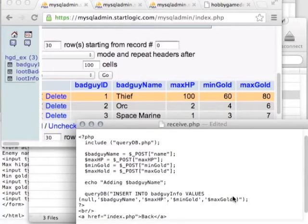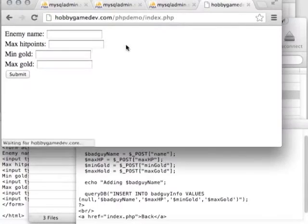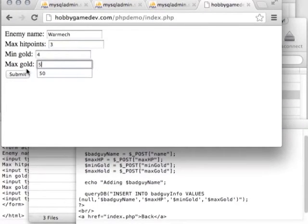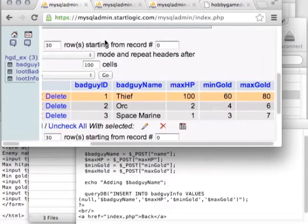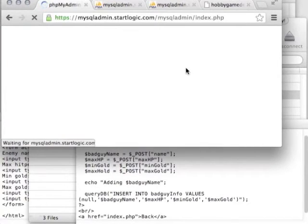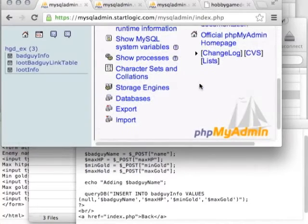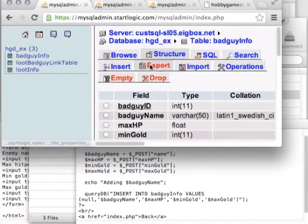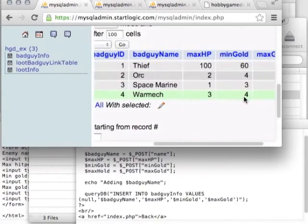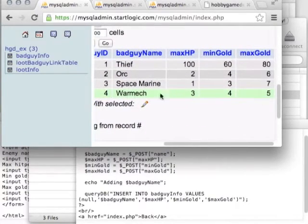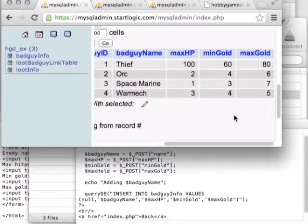We leave no value for the auto-incrementing ID — we trust that to the database. The other values fill in the same order as the fields. Save that, go back to the form, type in 'Warmec' with some values, and press Submit. There's no feedback yet because we didn't add any, but if we return to the phpMyAdmin browser and refresh, we should see Warmec listed in the database. This is how people used to post to guestbooks, and how people still post on walls — using a form to input and save information permanently online.